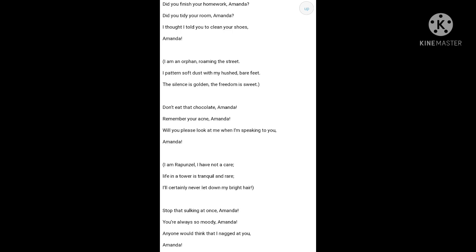The use of metaphor is used effectively as a poetic device in the second, fourth and sixth stanzas. Amanda imagines herself first as a mermaid, then as an orphan and finally as Rapunzel. So, all these are examples of metaphor. That's all about the poem. Thank you.